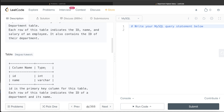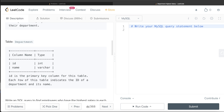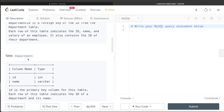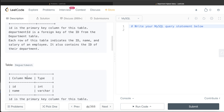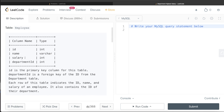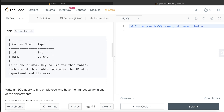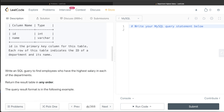We also have a second table called Department with two columns: id and the name of the department. The id is the primary key column for this table, and there is a relation between the Department table's column id and the Employee table's column department id. We are asked to write a SQL query to find employees who have the highest salary in each of the departments. The order of the result does not matter.